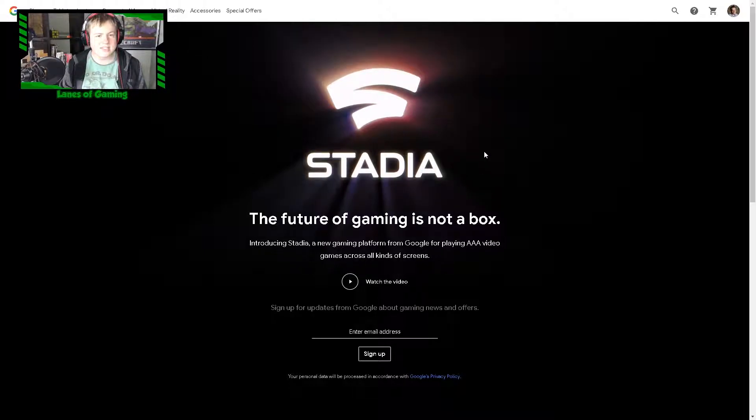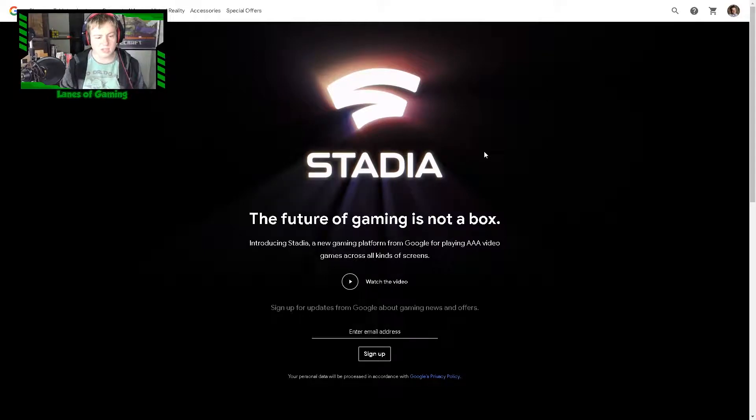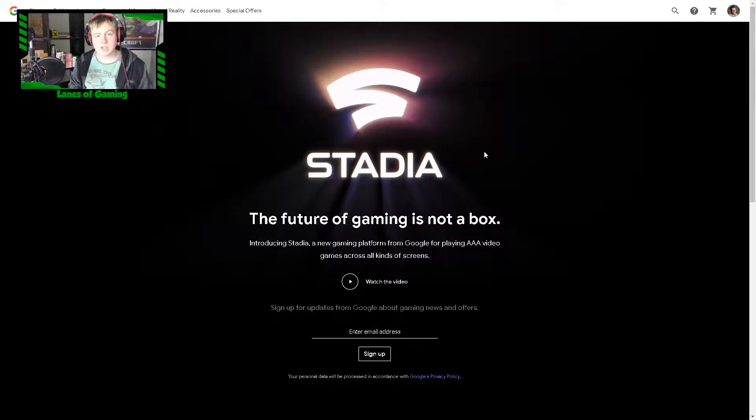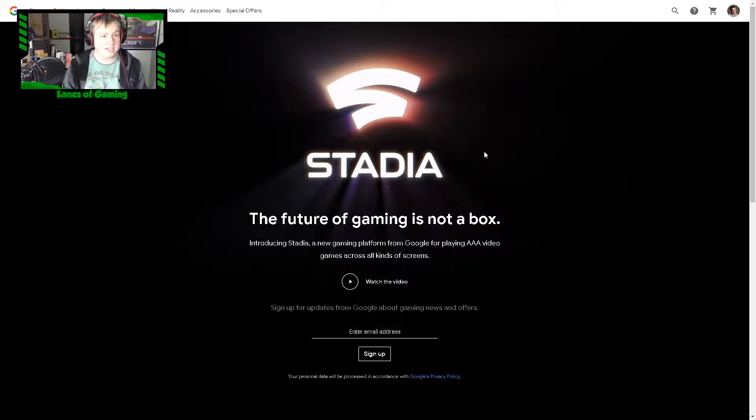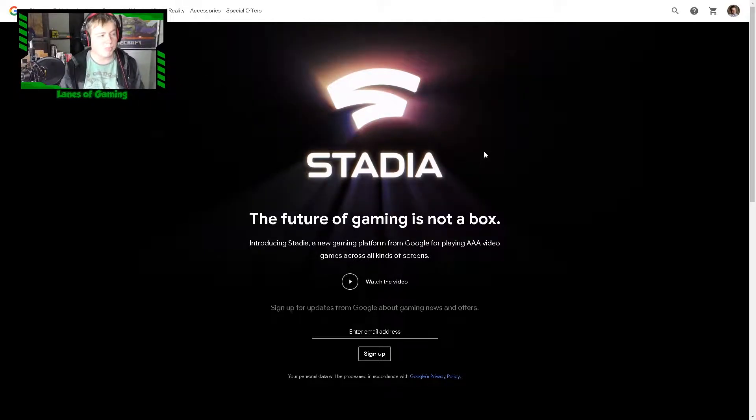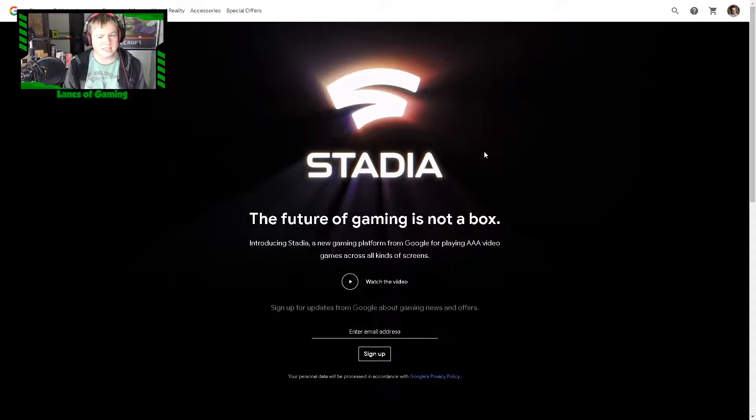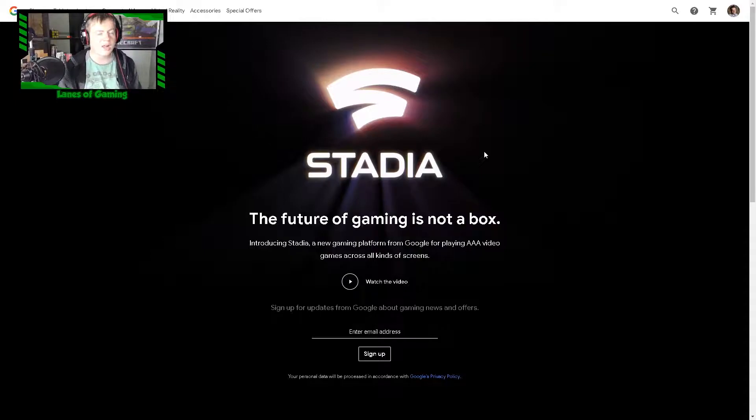What I think of this is that it's cool. It makes it so that people don't have to spend as much money on the newest console to play the newest games. But I really don't think it's going to be the same because it's going to rely a lot on internet.